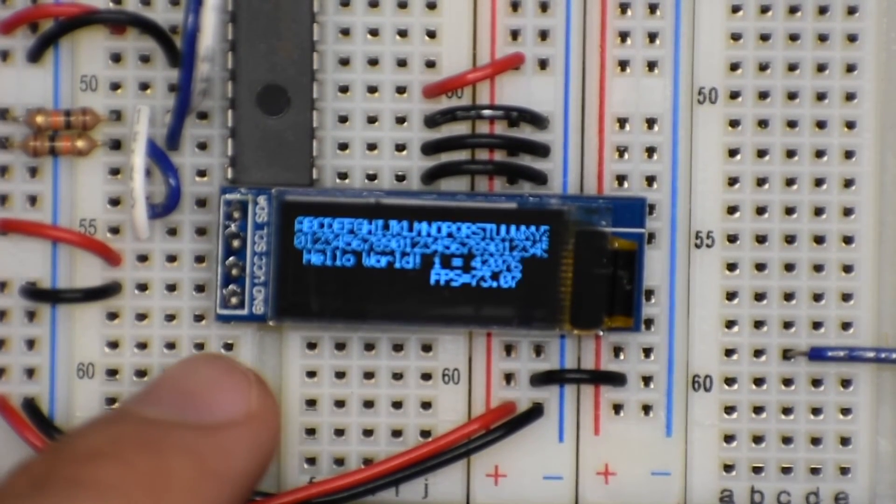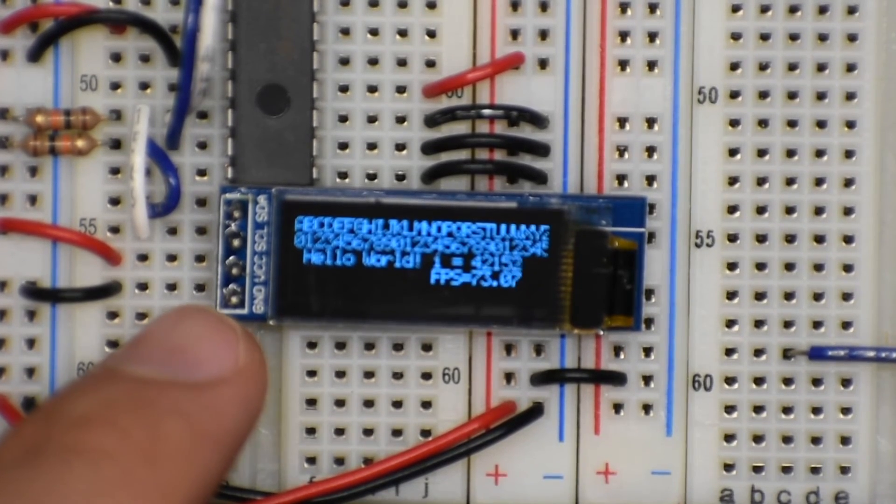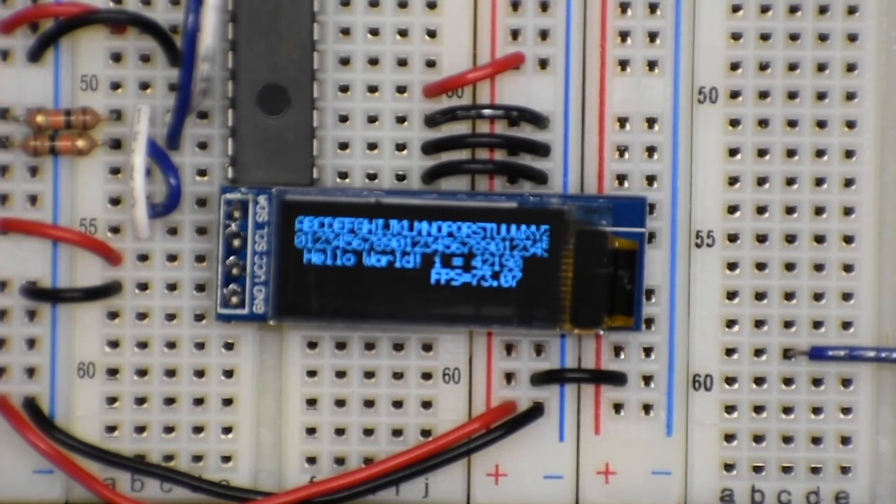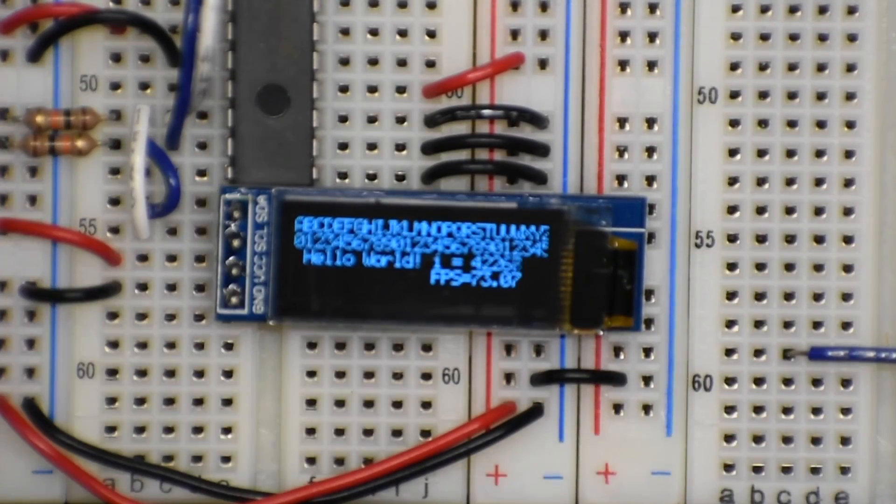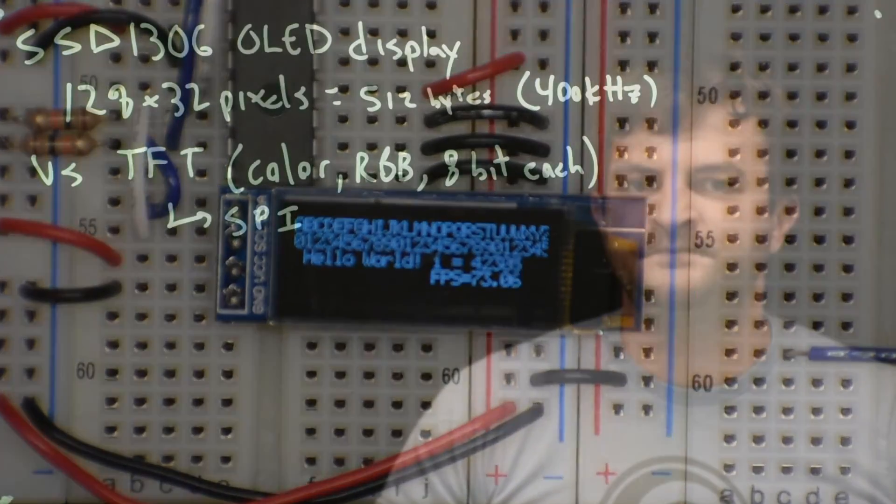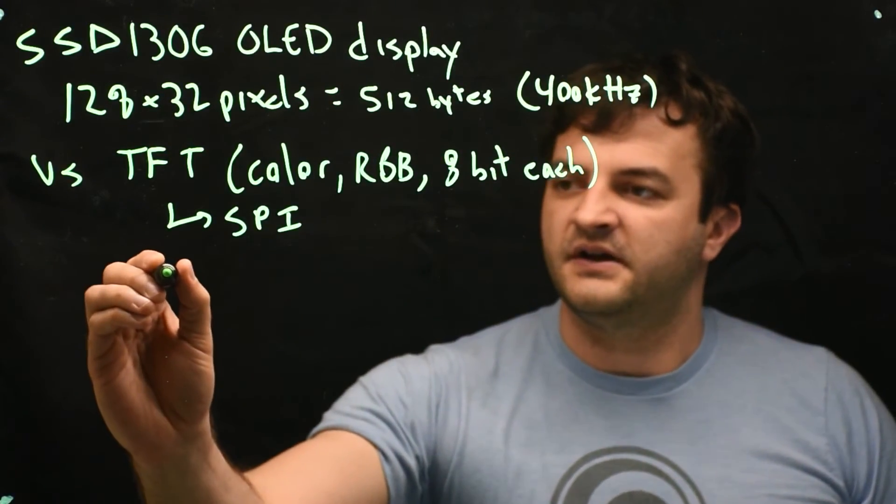Hopefully that doesn't happen too much. I didn't find it happened too many times. So it's a neat little board.